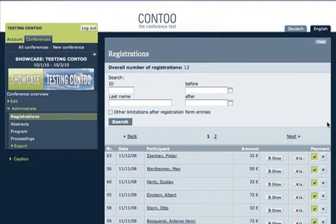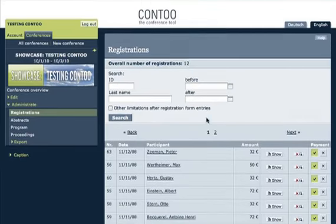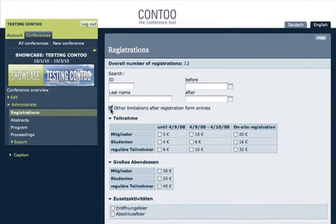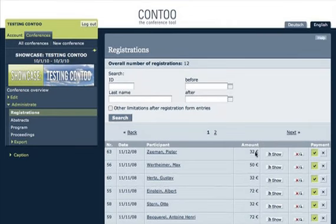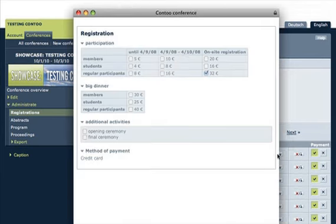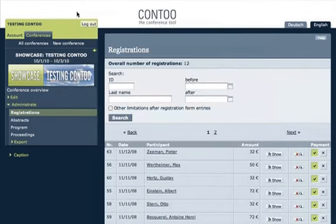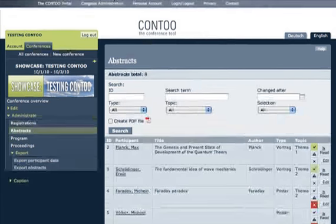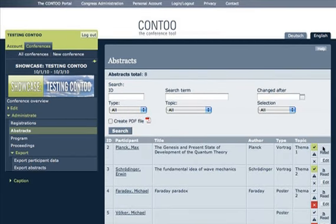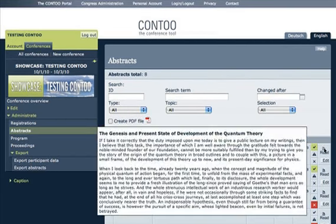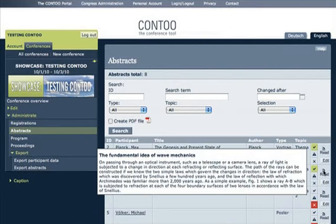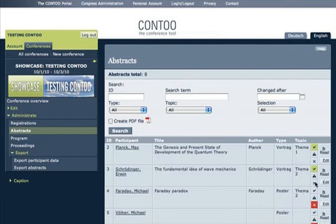You might receive a lot of registrations and abstracts. CONTU offers a number of useful search and overview functions. Click on the name or registration of any participant and you will see all relevant data. Just move the cursor over the read button and decide for yourself if you wish to accept, edit or reject an abstract.